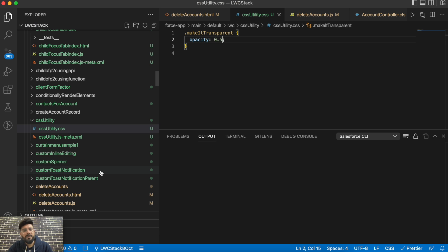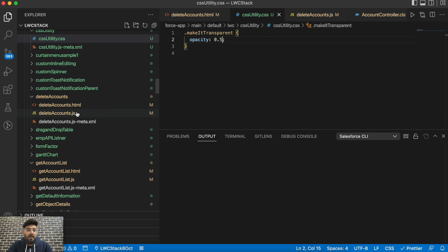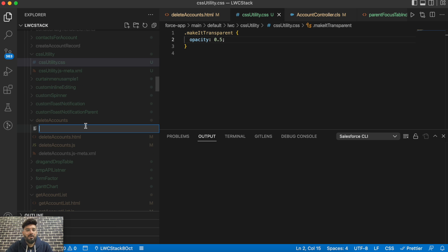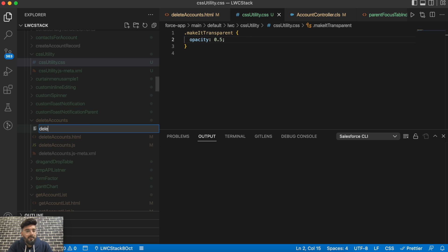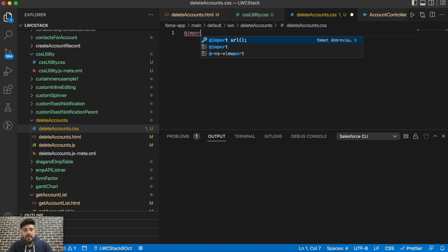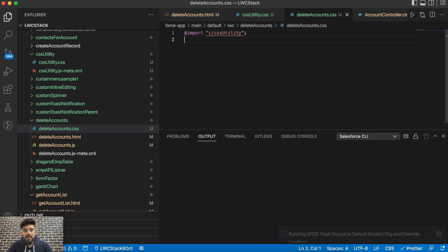Now to apply this CSS class to a lightning web component — in my case it's the 'delete account' component — I'll be applying the CSS to some buttons there. First go to that target component. To add a reference you have to import the CSS, but you cannot import it directly in your JavaScript file since it's not a JavaScript or Apex reference. You need to create a CSS file in that component — so in 'delete account' I'll create 'deleteAccount.css'. Inside that CSS file you can import the utility CSS using '@import' with the default namespace and the file name 'c/cssUtility'.